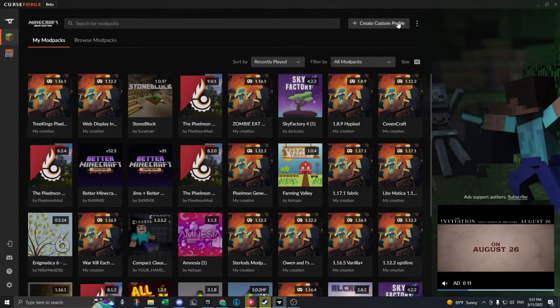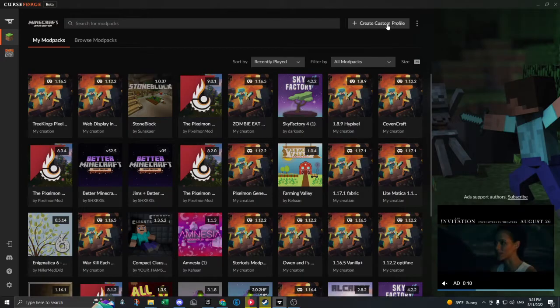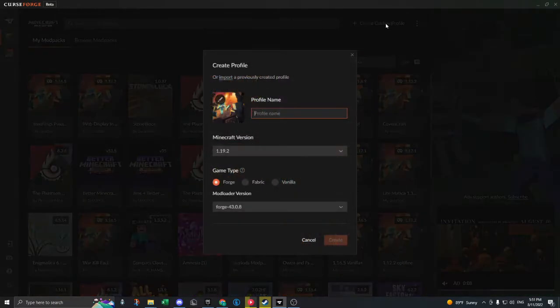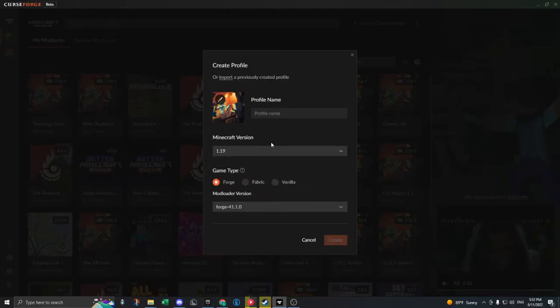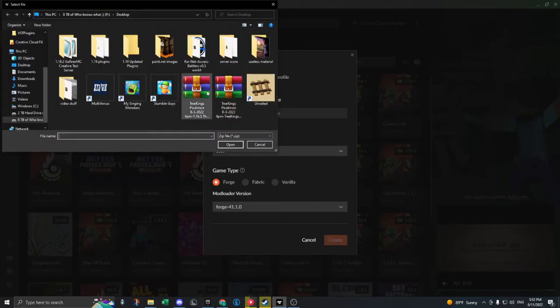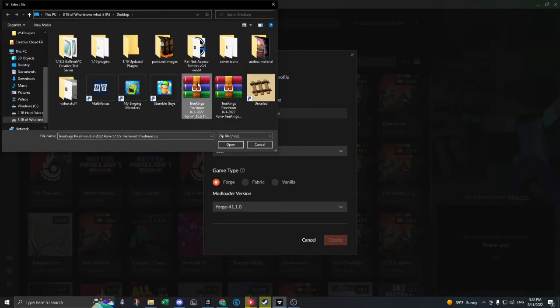And then you create custom profile. You don't name this, you don't put conversion, it doesn't matter what you choose. You click import and then you click on the file you downloaded.